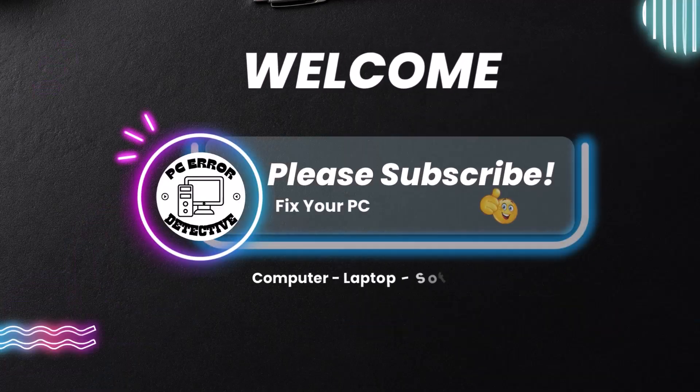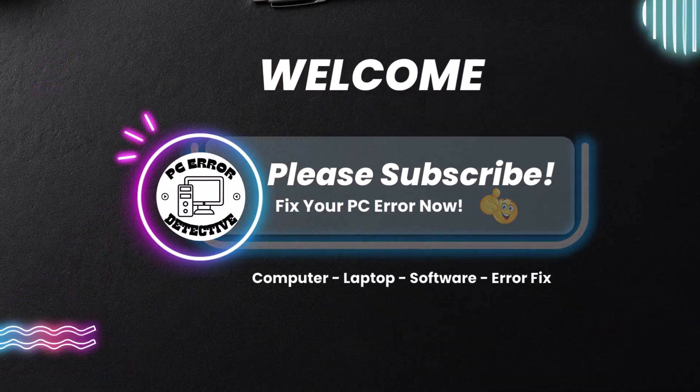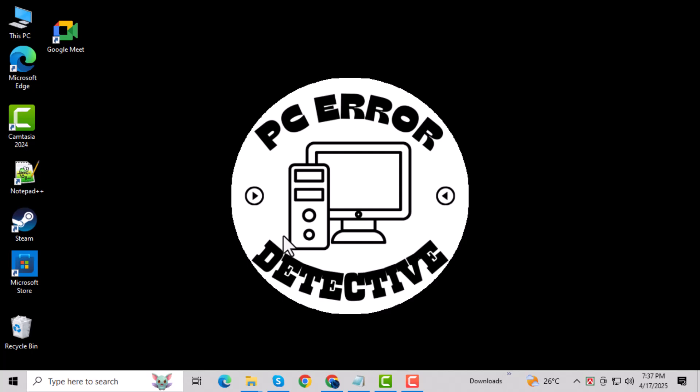Hi everyone, welcome to PC Error Detective. In this video we're going to show you how to fix Valorant Error Code 29: there was an error connecting to the platform on PC. If you're stuck with this frustrating issue, don't worry. We've got a quick and easy method to help you fix it.